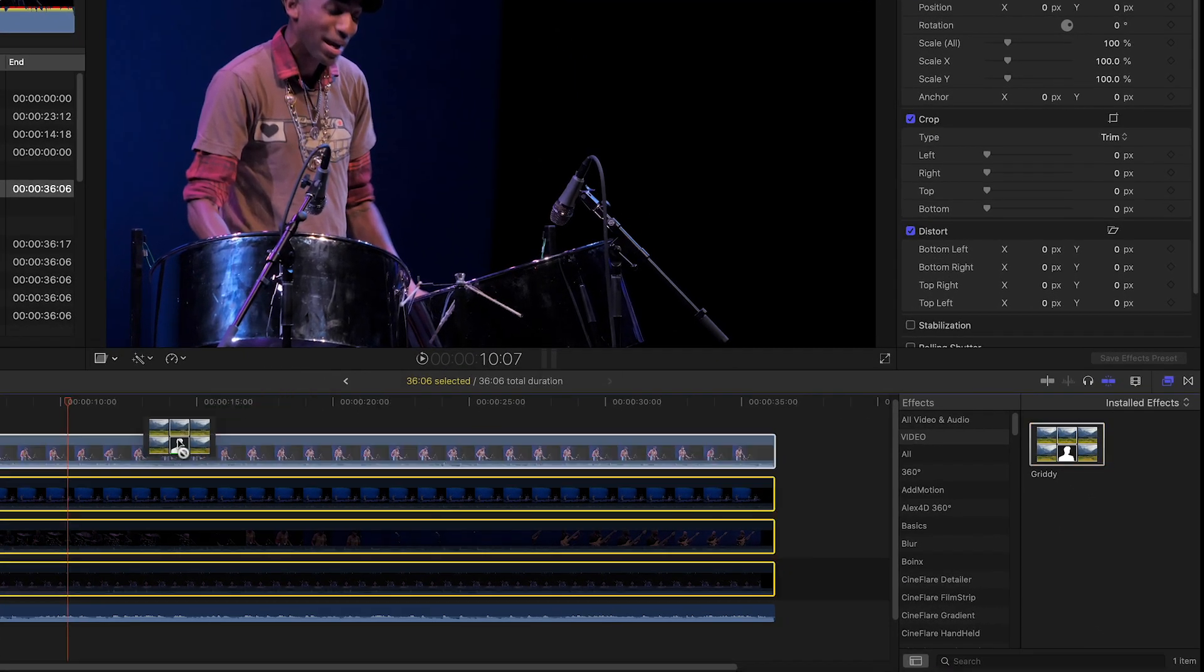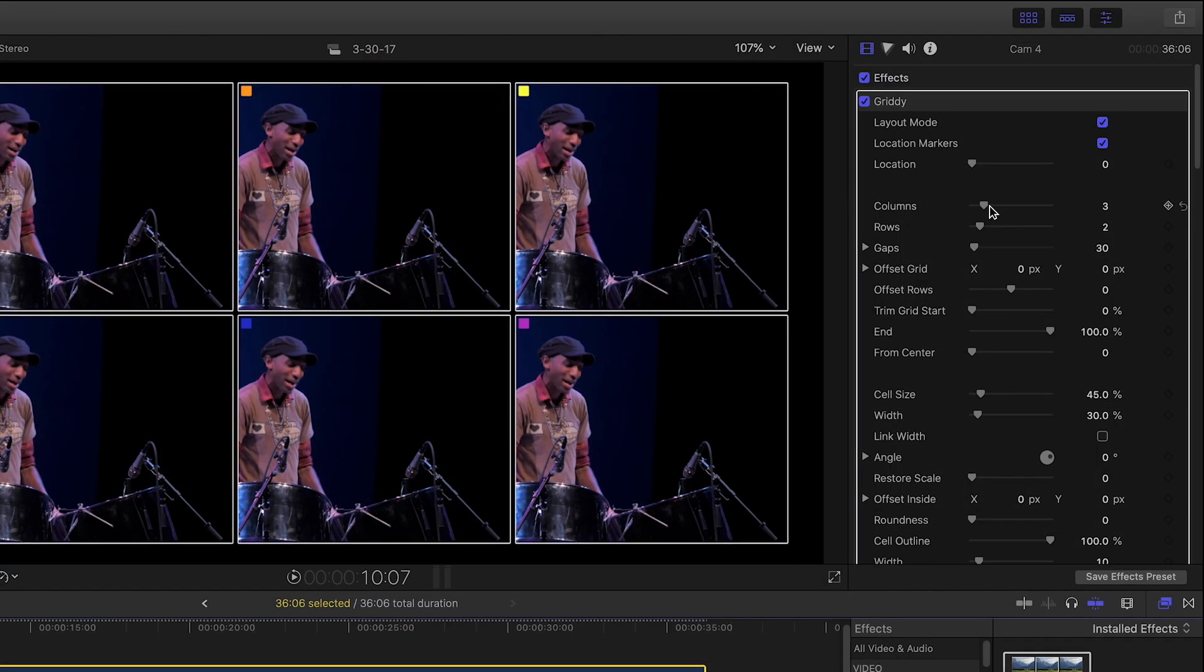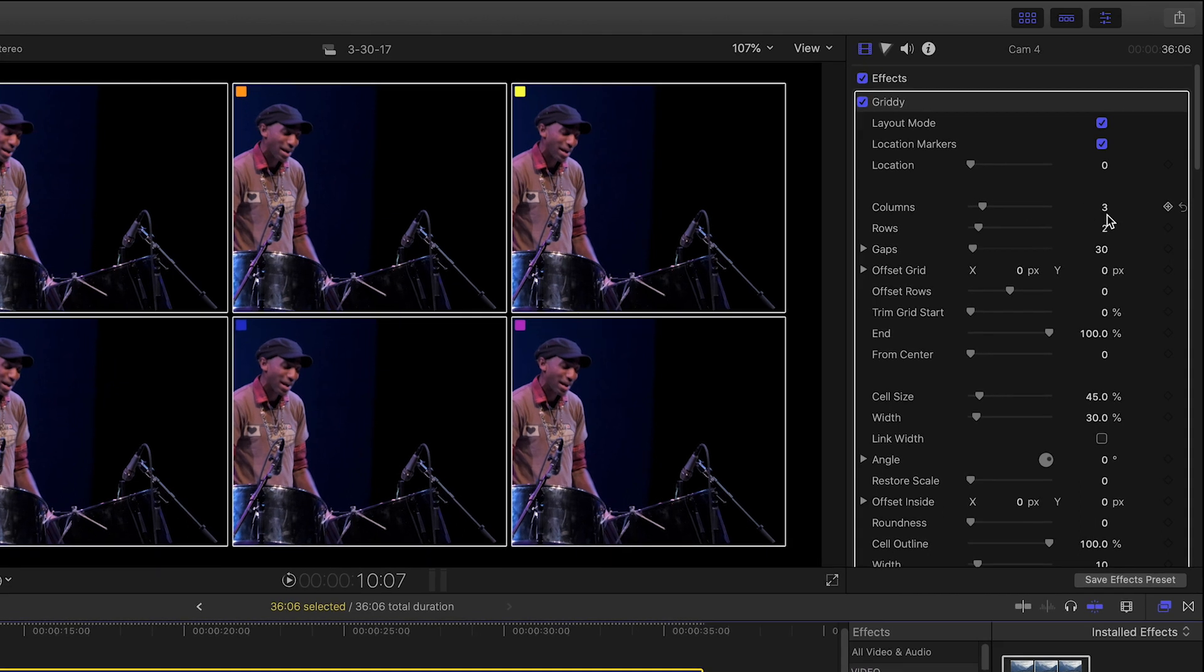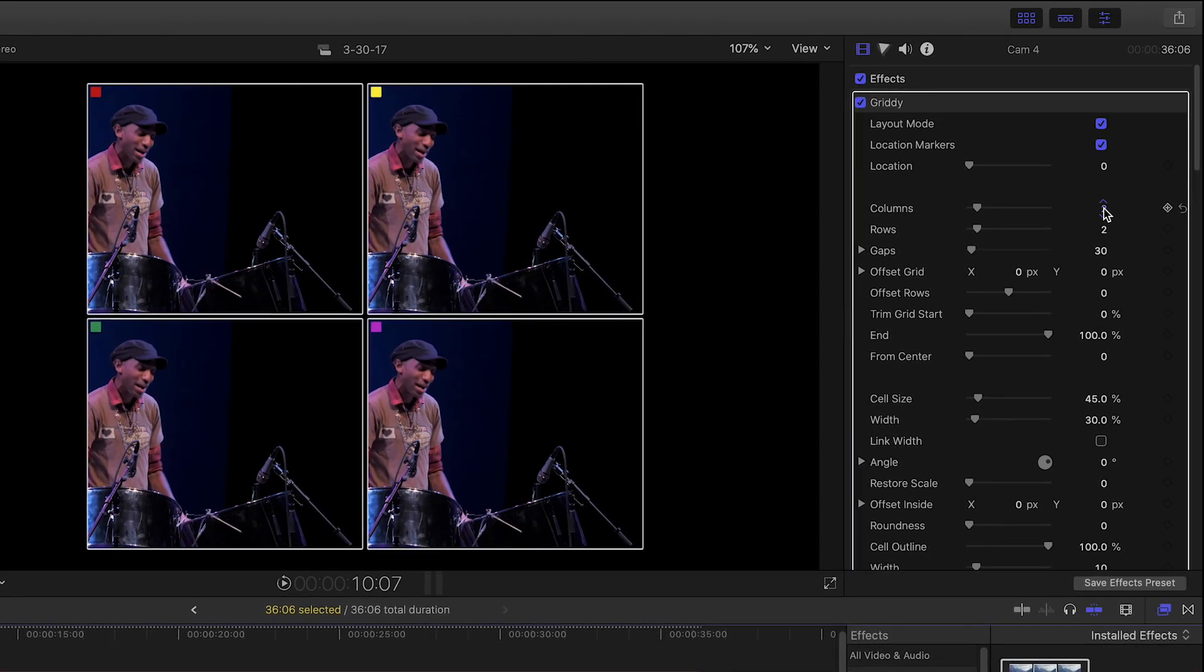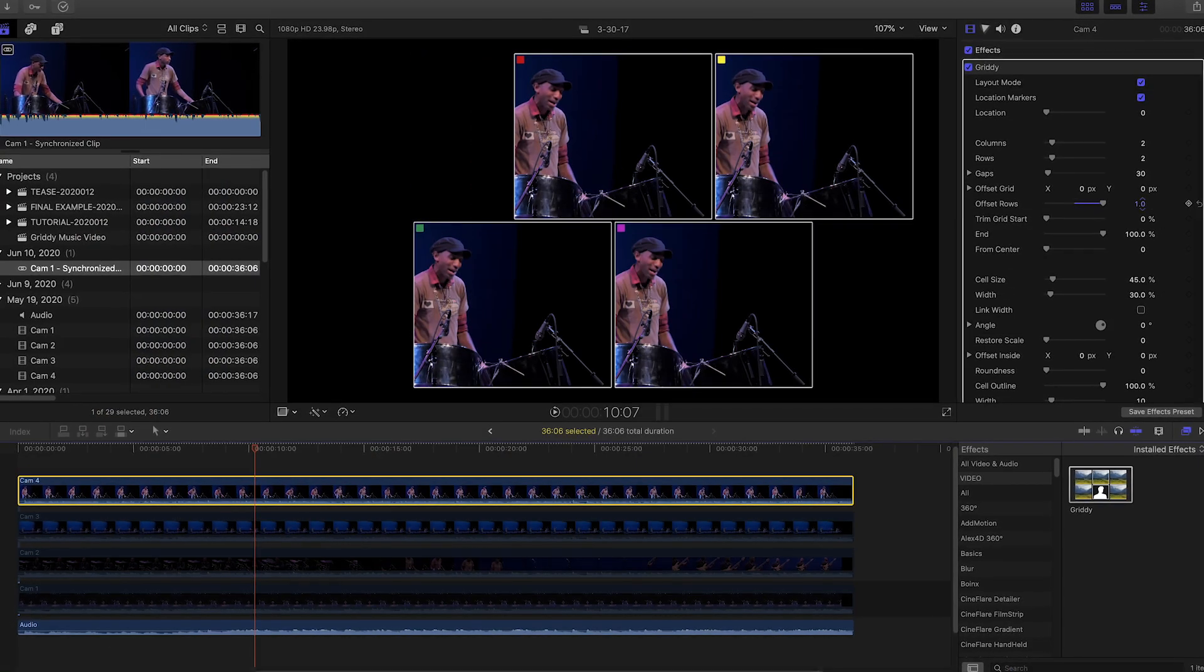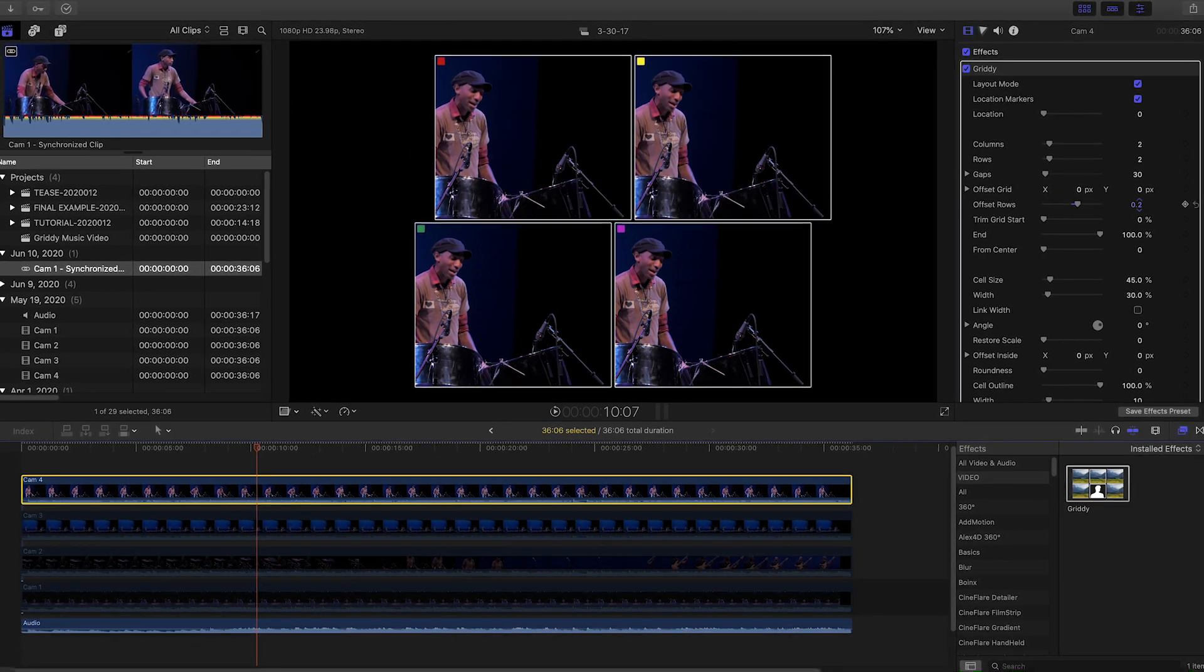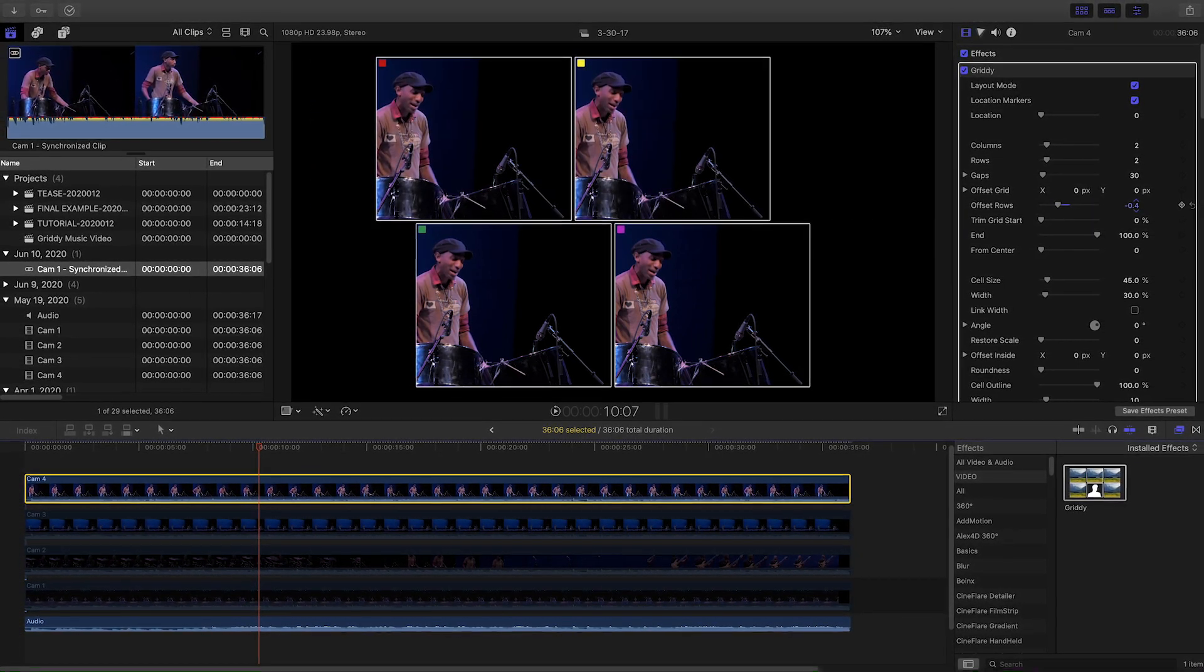Gritty starts in Layout Mode. Our clip will appear in all of the cells so we can adjust all of the parameters to taste. For an in-depth tutorial on all the things you can do with Gritty, I'll put a link in the description.